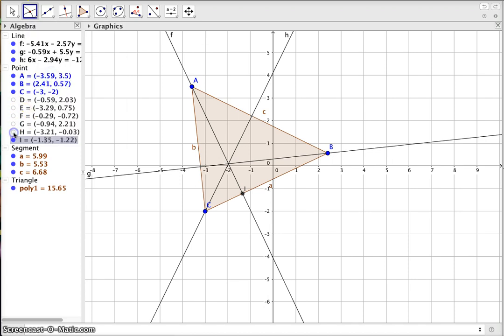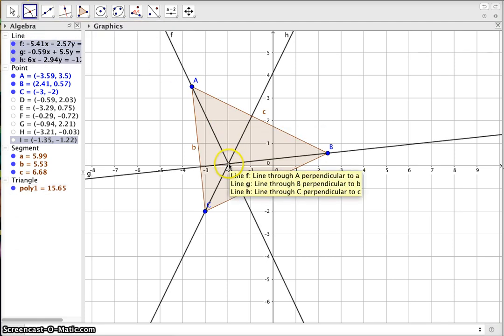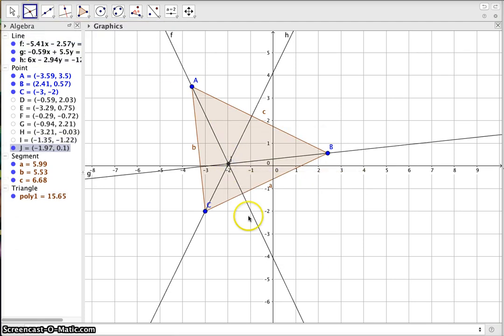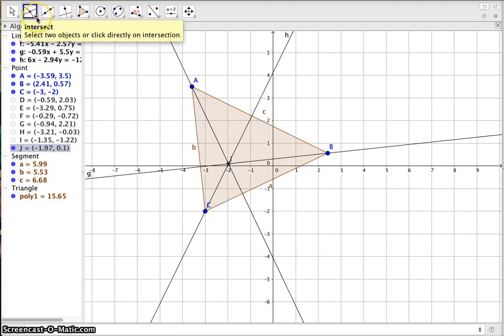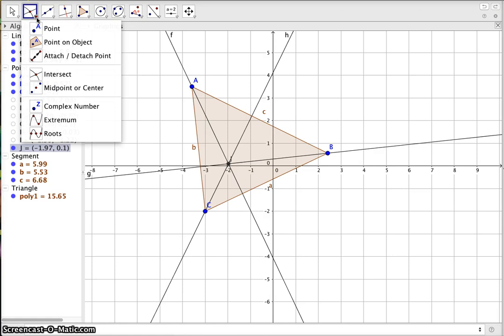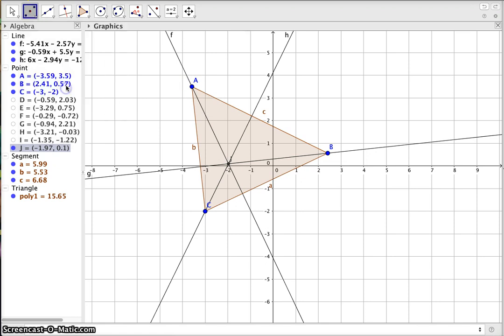We don't need to see the perpendicular feet right now, so we'll hide those to reduce distractions. What we do need to see is the intersect of these lines — the orthocenter. Now we have six points that belong on this circle. The next step is to find the midpoints between the orthocenter and the vertices, going to the second tool and selecting 'Midpoint or Center.'